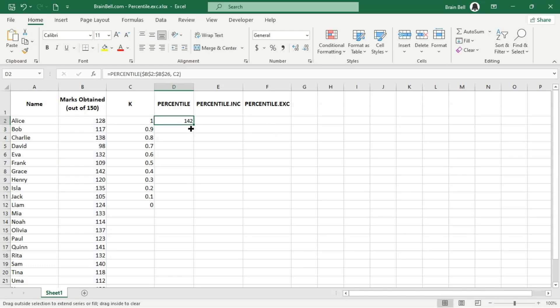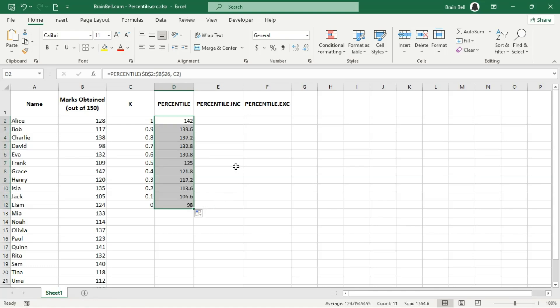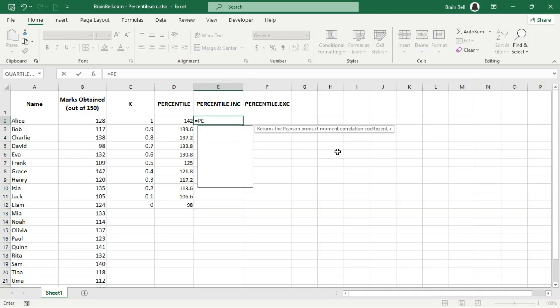Let's start by discussing the percentile function, which has been replaced by two functions: percentile.inc and percentile.exc.